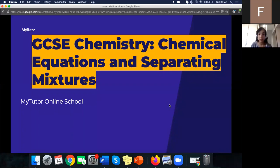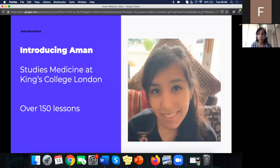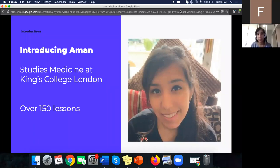Lots of you have joined us before, which is great, and some new faces as well, so welcome if you haven't joined us for one of these live group tutorials before. As usual this will run for one hour, finishing at ten to eleven this morning. Questions are available — you can pop those in the chat or the Q&A and we'll do our best to answer them.